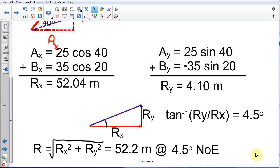That concludes this problem. This video is part one. We'll do a part two video using the sample problem in your textbook on page 93, which will be in the next video. Hopefully you'll take a look at that and be prepared for our next meeting.